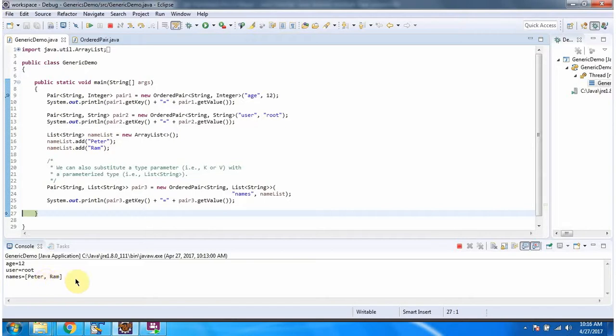And this is about generic interface and generic class with multiple type parameters. Thanks for watching.